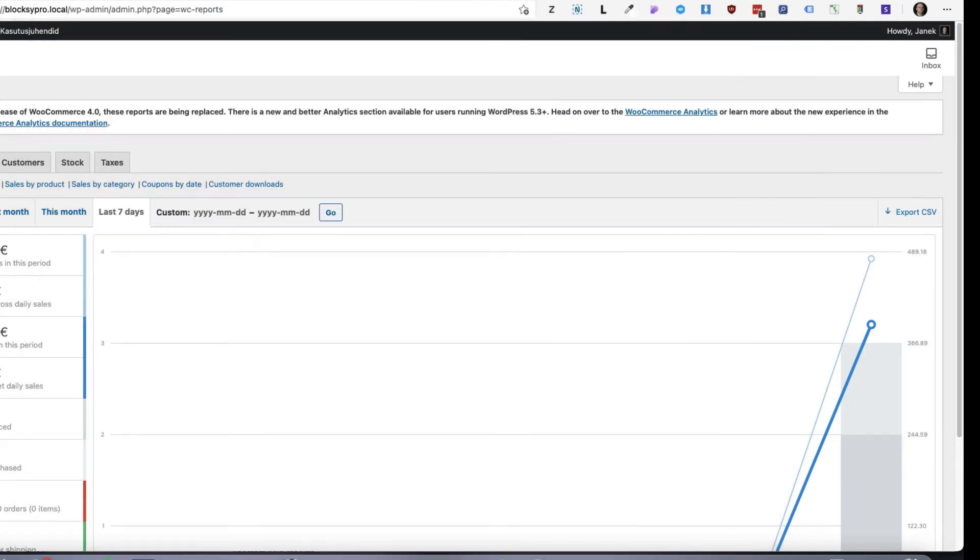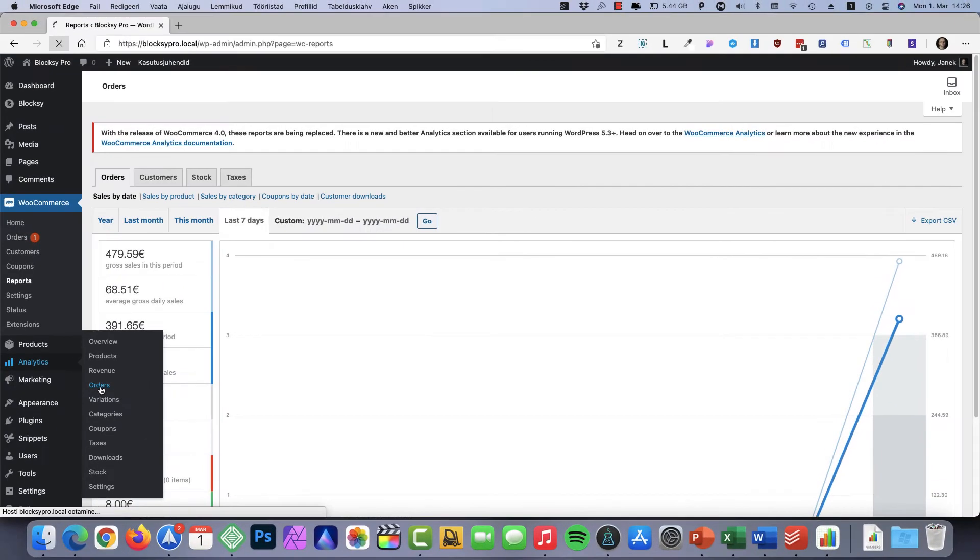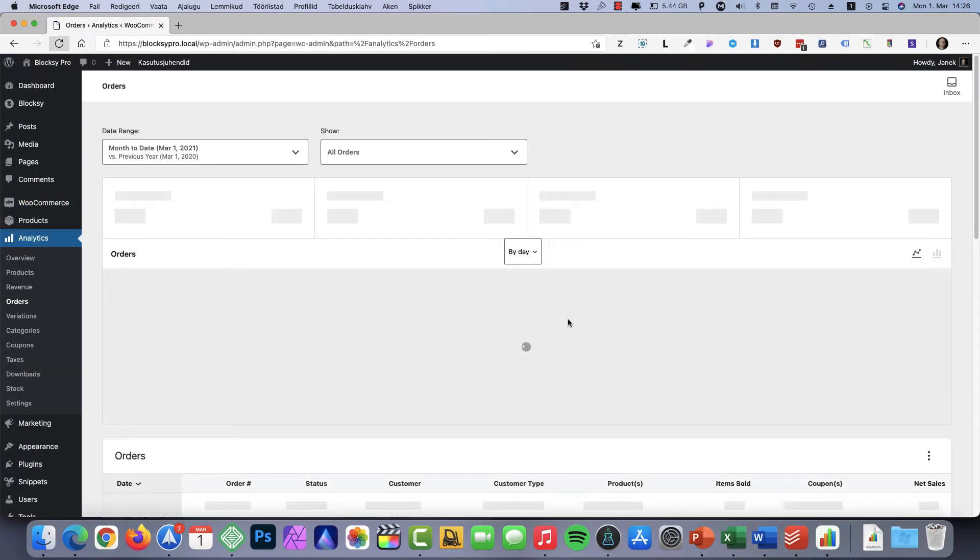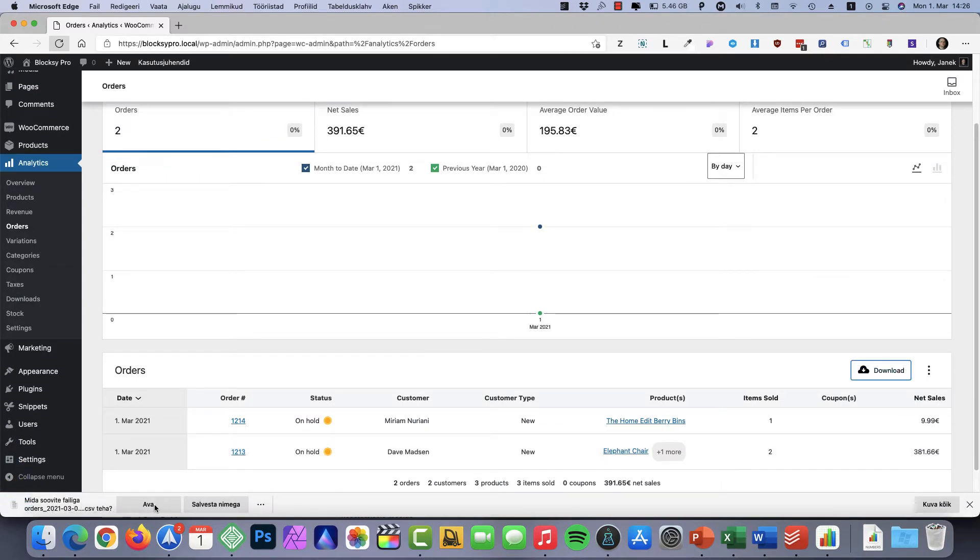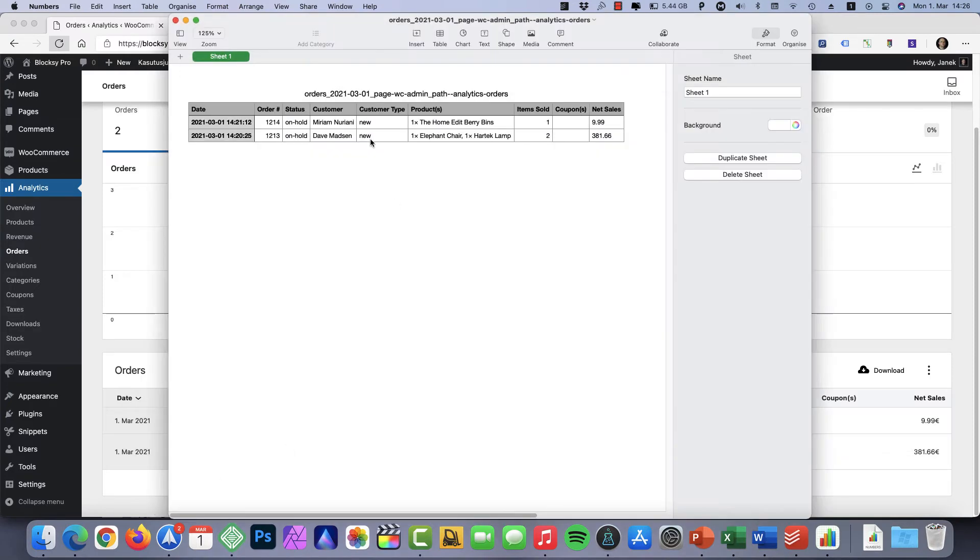Now let's go under the analytics and orders. I can see the orders here and I can download something. I'm going to open it up. But still, it shows only the status, name, product name, and so on. It doesn't contain any user data here.